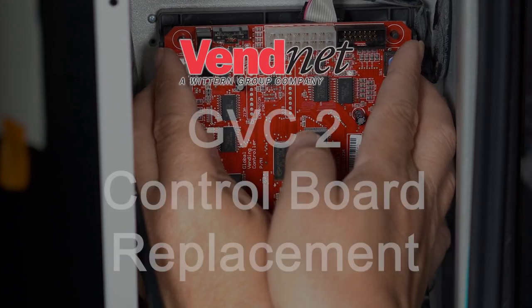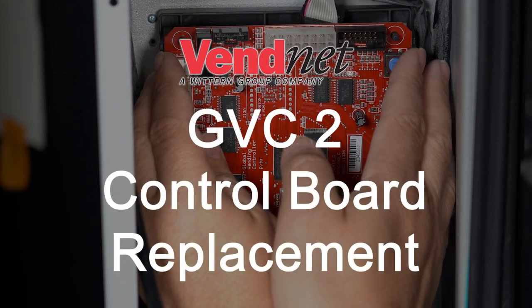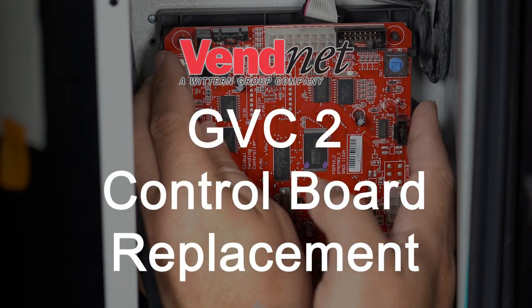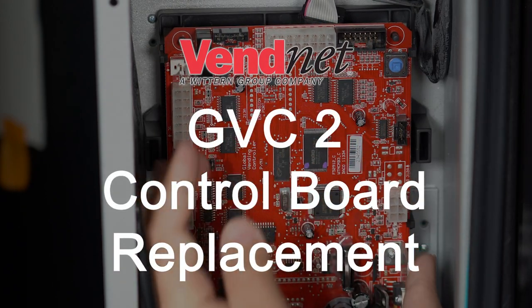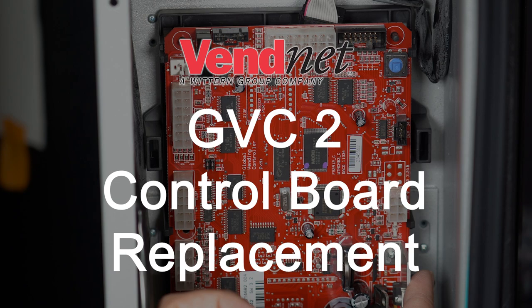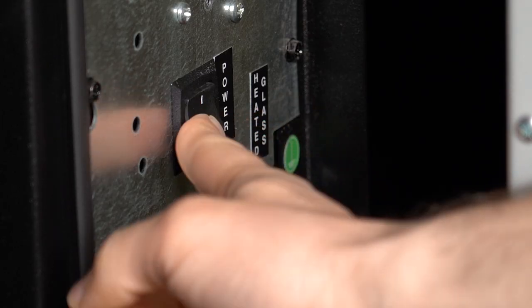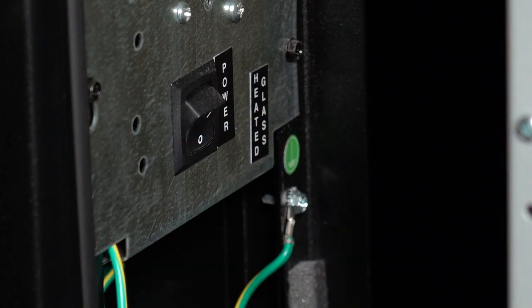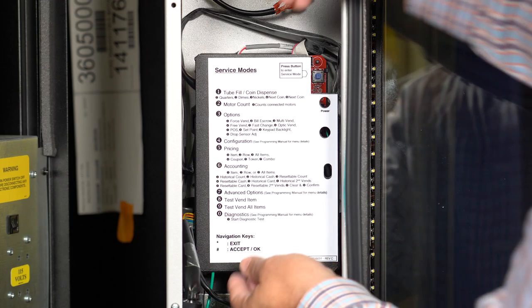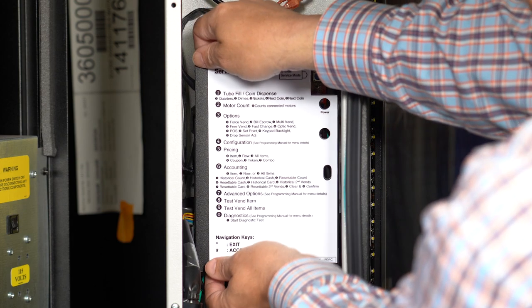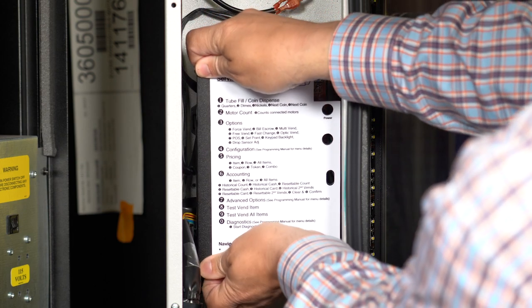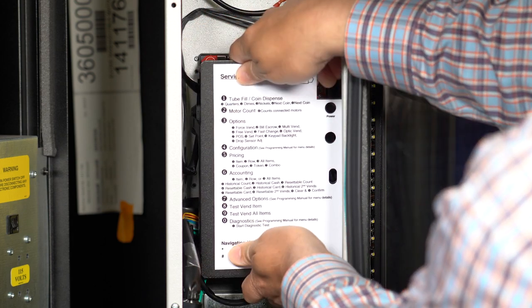Follow these steps to replace your GVC2 control board. First, be sure to power off your machine. Then, remove the cover from the slots like this.